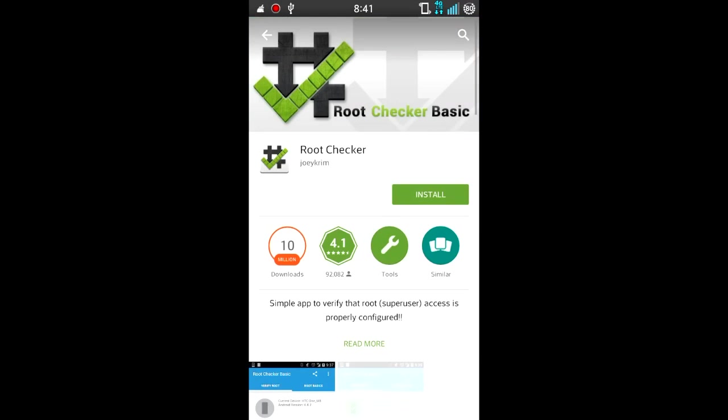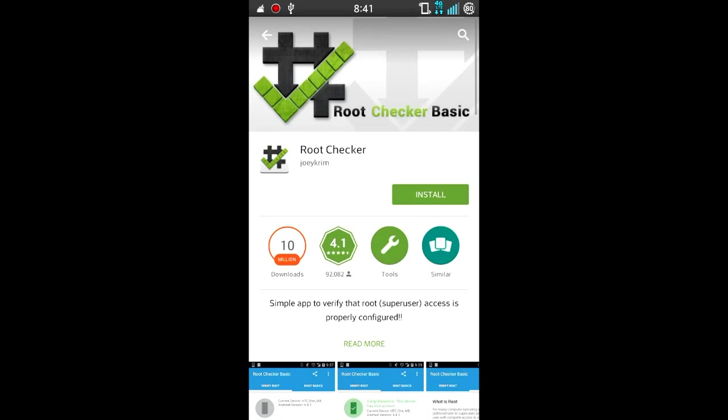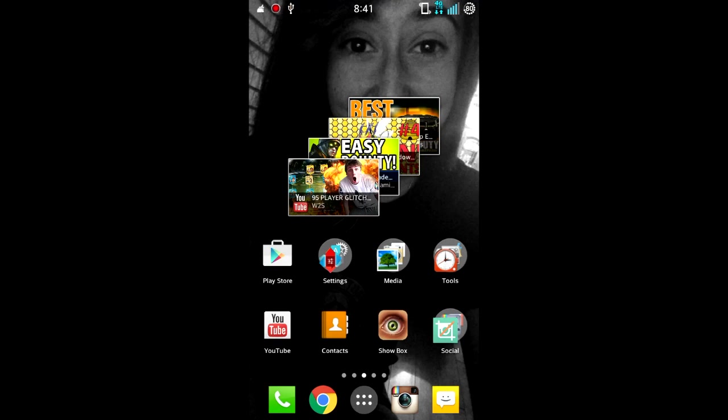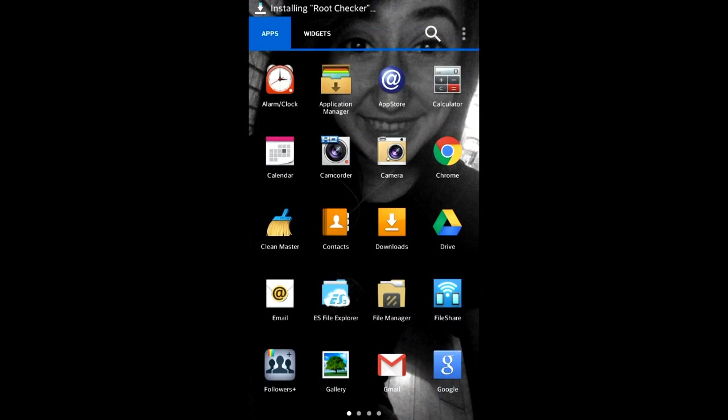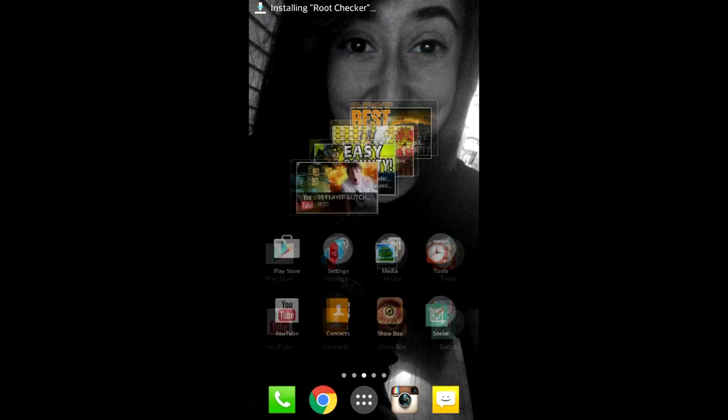What I'm gonna do right now, just to show you guys that this does work, is download the Root Checker app, which basically checks if you have root access or not. So I'm gonna go ahead and let it download, and we're gonna open that once it does download.